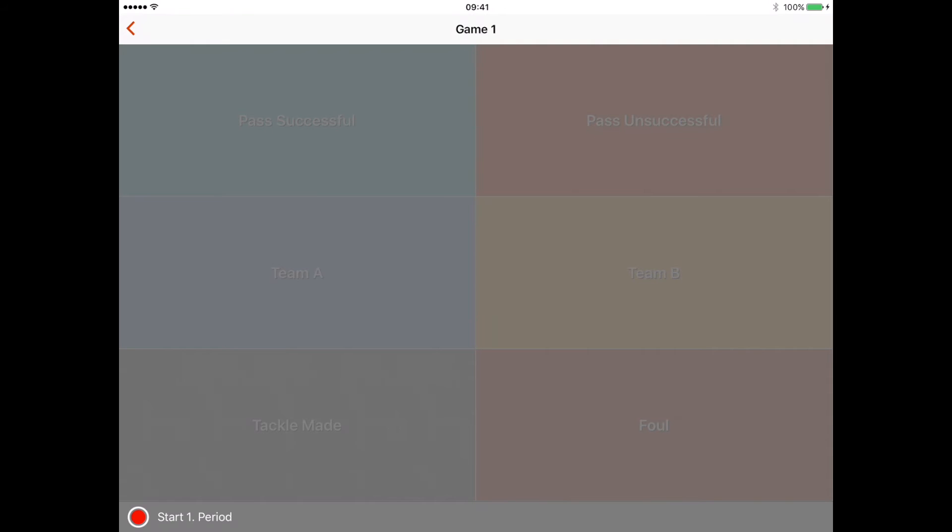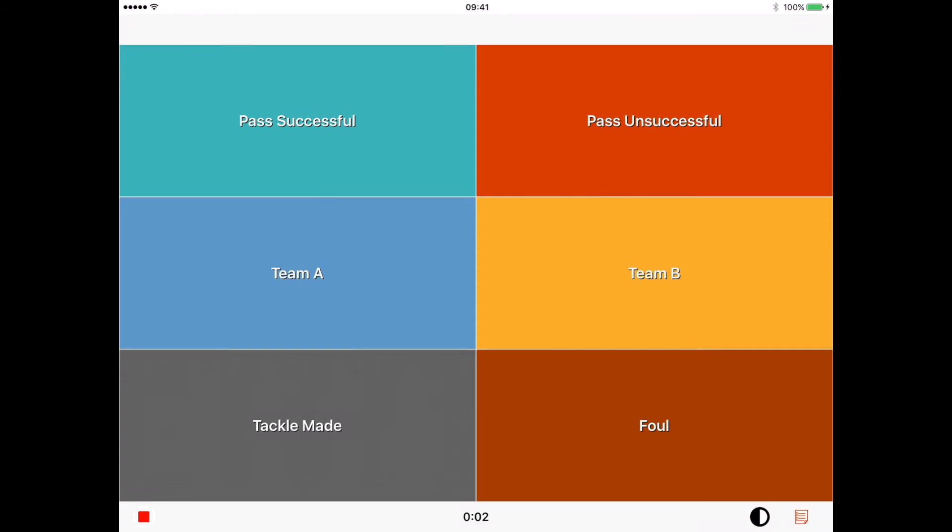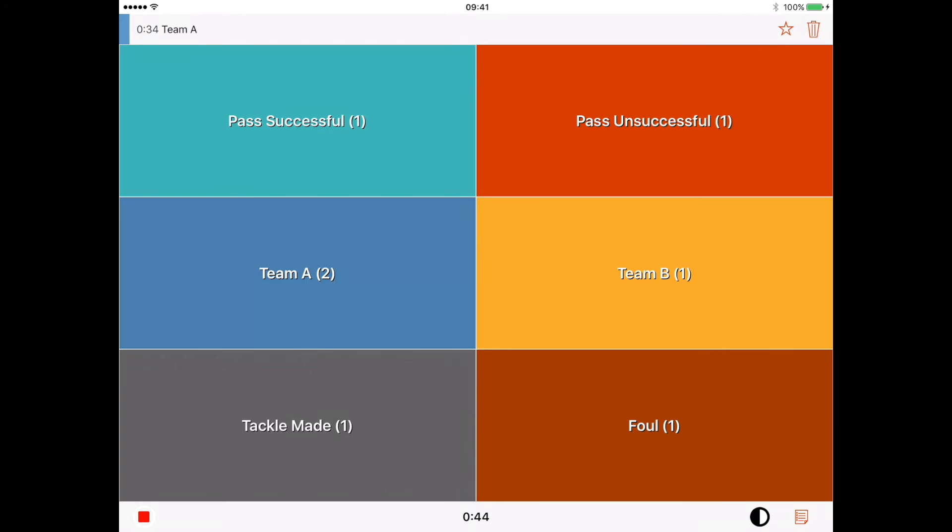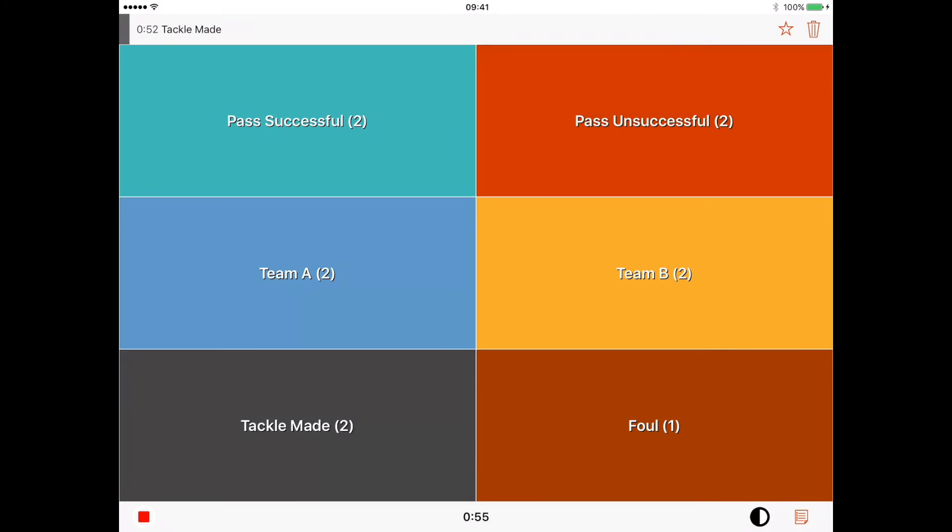Once you're happy with that, as soon as the whistle goes on the game that you're actually analyzing, you're going to press the bottom left where that red circle is where it says 'start one period'. I click on that, now I'm ready to start. If a pass successful happened once, it gets logged up at the top. As I'm clicking now, it's telling me what's actually happening. Because I've set Team A and B up as possession, I have to click on it. If Team B gets the ball, I click off Team A and on to Team B. The others will just switch up automatically because I've given those a pre-roll and a duration.